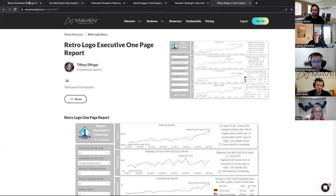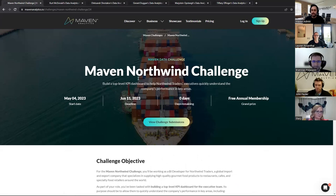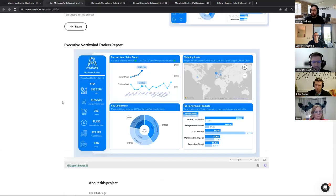That's all the finalists. Before we move on to the selection process, I want to quickly recap the challenge prompt and criteria. We're looking for the best top level KPI dashboard built specifically for executives, and we're judging it as a complete project — every element of the project page counts. We're not just looking at the dashboard.